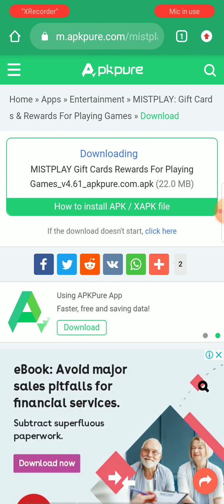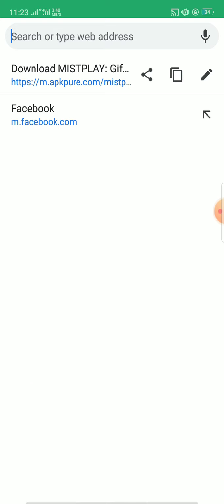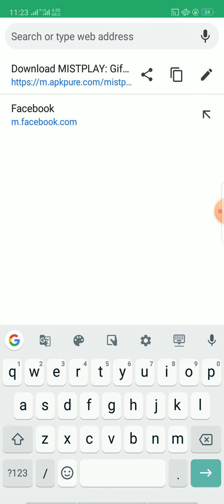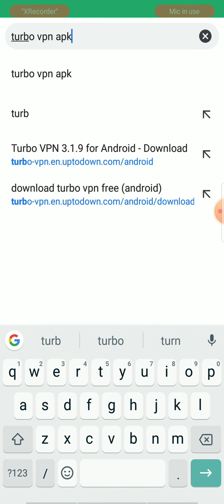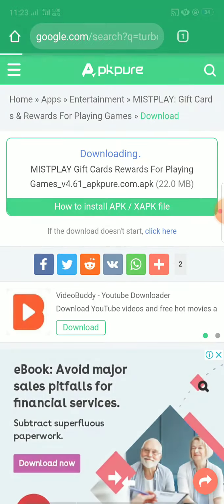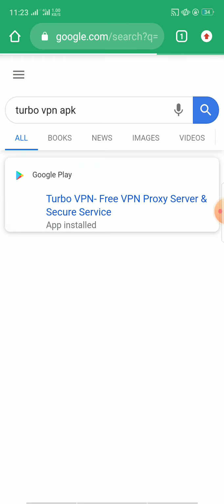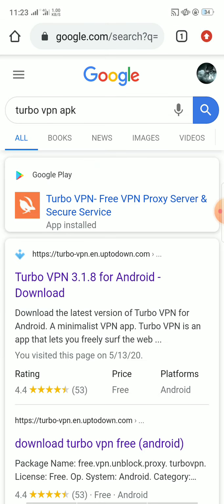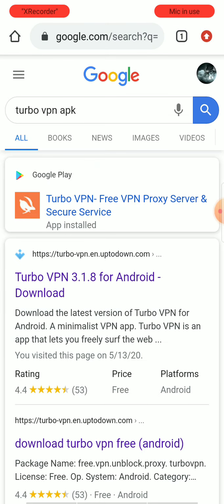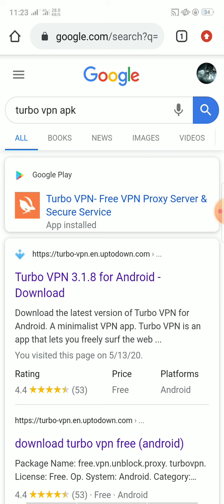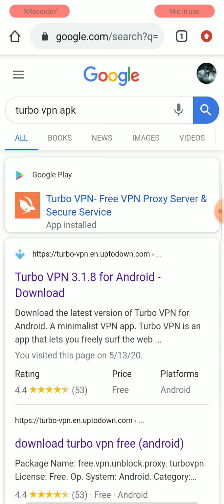For using this app you need another application like a VPN. So click on the search box and type Turbo VPN APK. You can get this VPN from Play Store or you can get it from Google Chrome. I have already installed it on my device so I don't need to install it again.